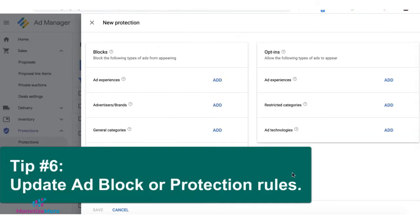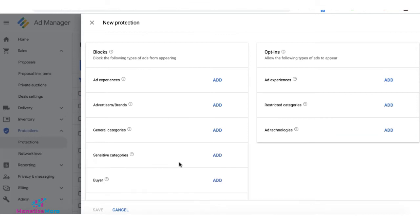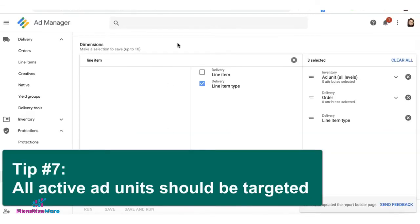Tip number six: audit and update protection rules or ad block rules. For example, if you blocked a certain advertiser because of a campaign that ran previously and that campaign is now finished, you can revisit your rules and allow that advertiser to bid again. Keep this updated — revisit from time to time and update in case of any changes.